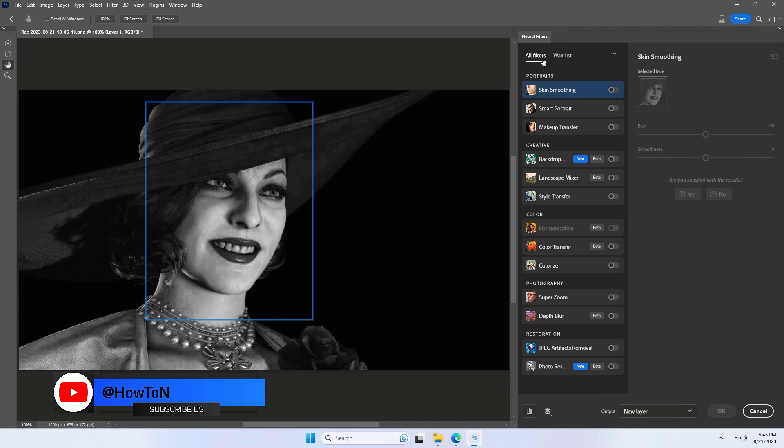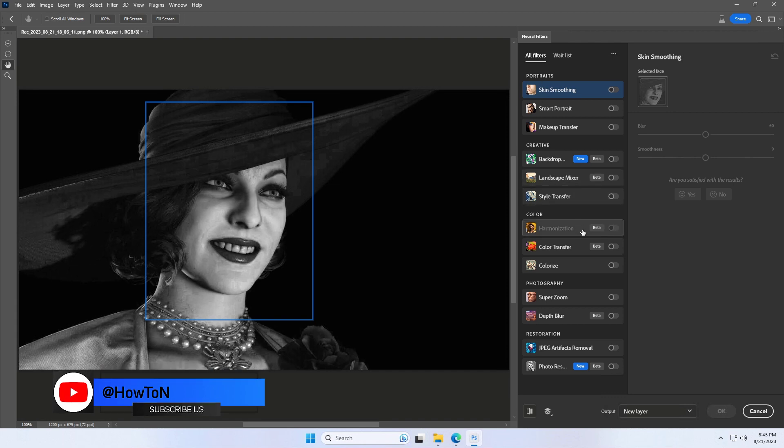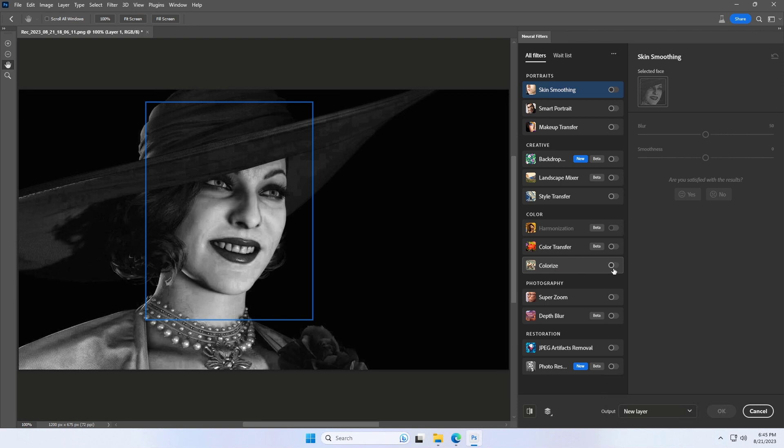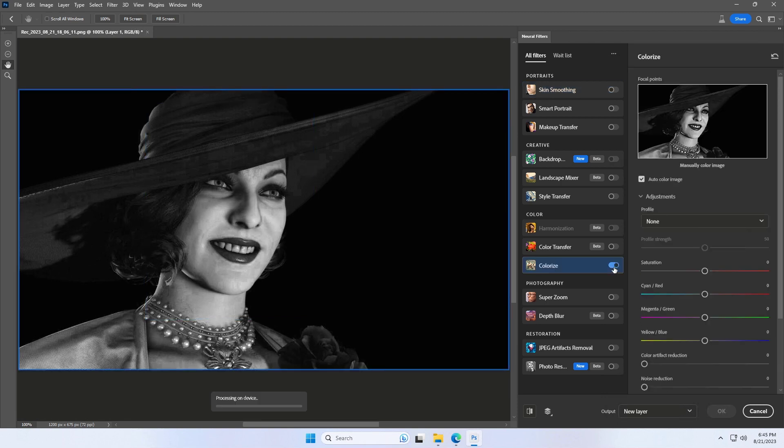Look for Colorize. If you see a cloud icon, click the icon to download the filter. Turn on Colorize by clicking the button on the right of the panel. Using AI, Photoshop turns the image into color.